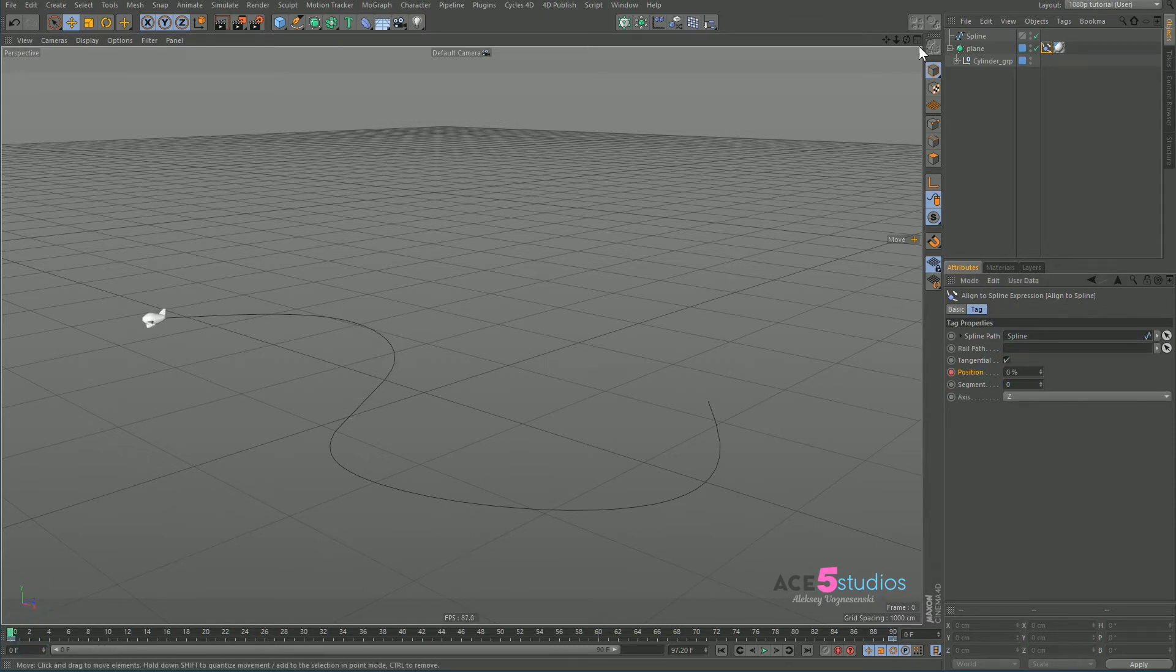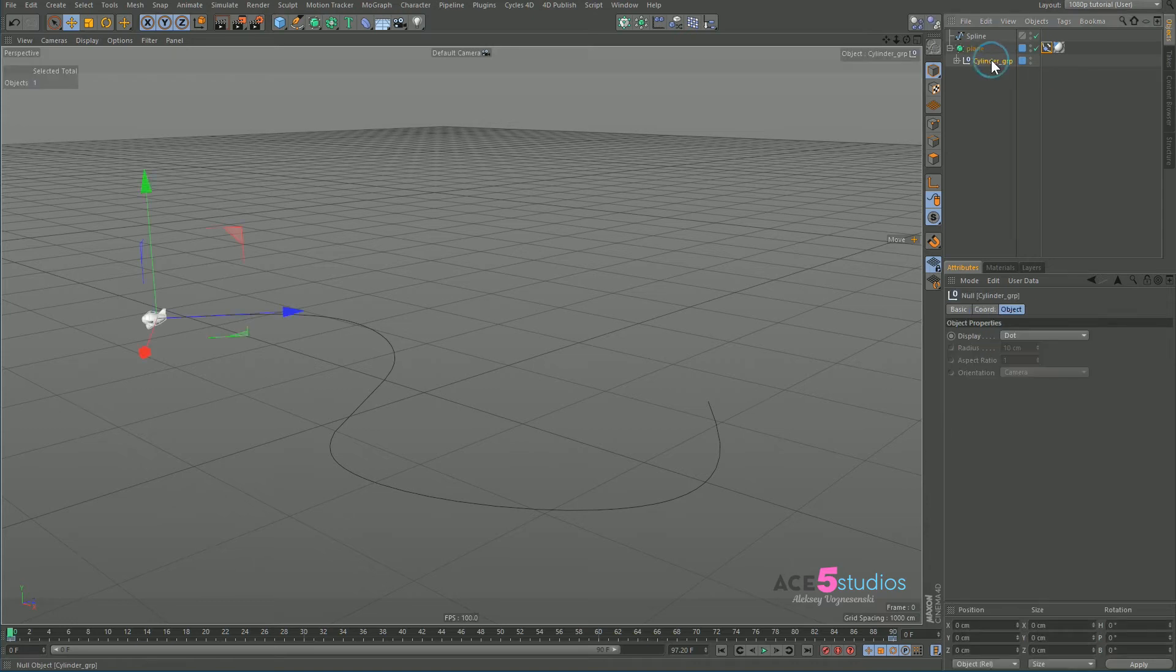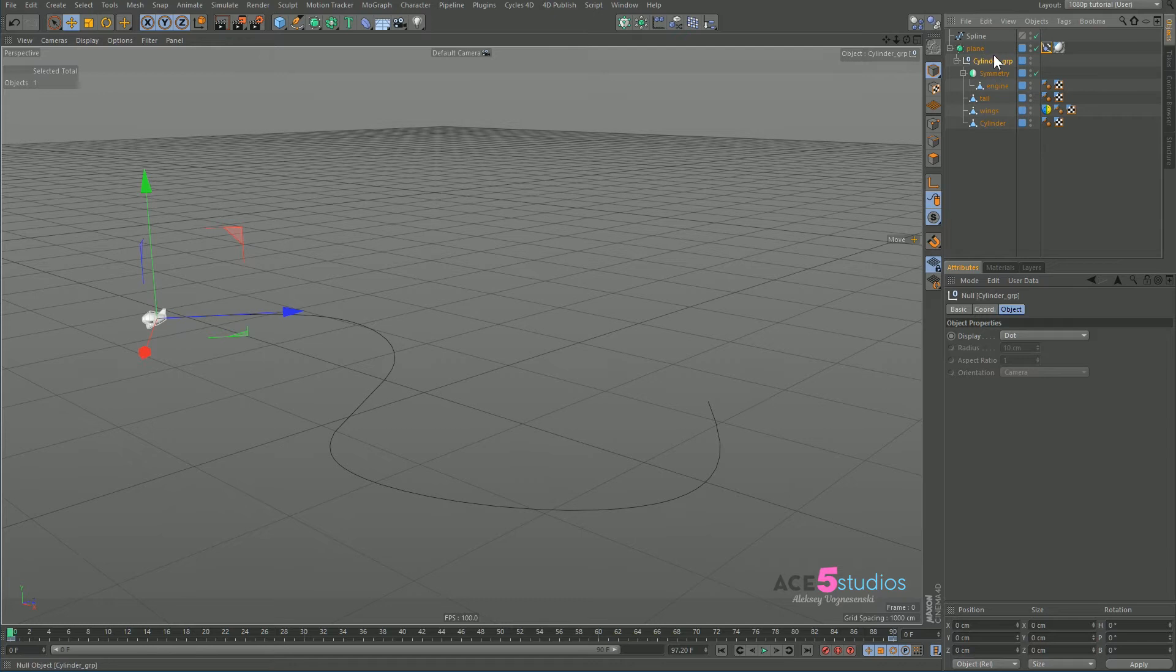backwards. Might be what you want, but if it's not, click the little null inside the subdivision surface. You could also if you have it just a mesh, you should put the mesh in a null and then apply the